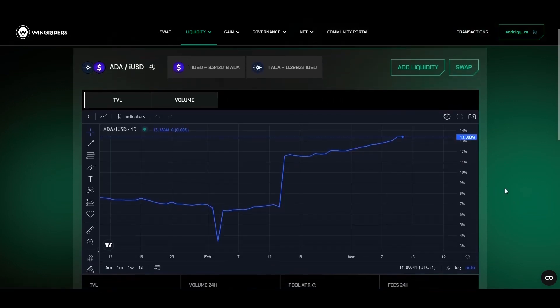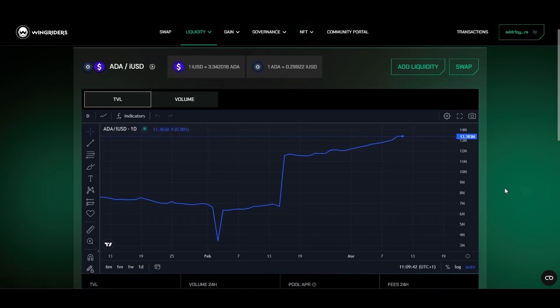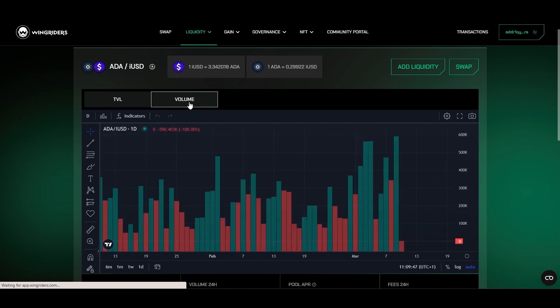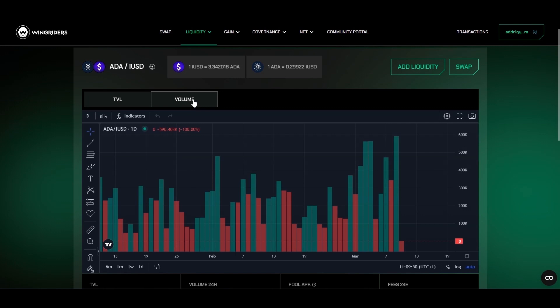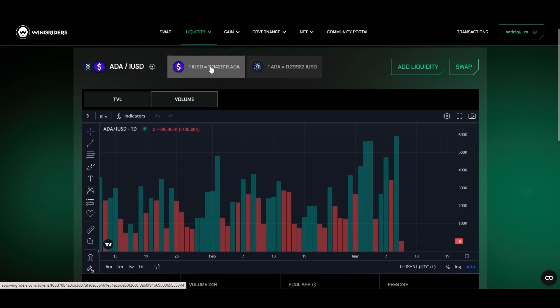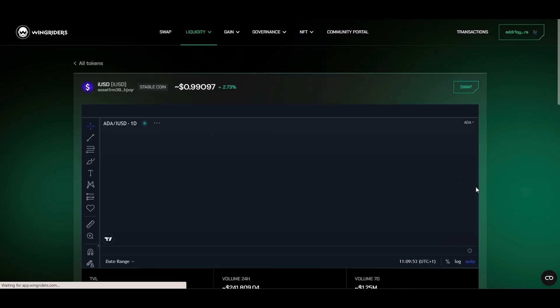It shows the daily development of the total value locked in this pool. You can switch to volume to see the volume of the tokens traded within this pool each day, shown in the same kind of graph. Lastly, you can use this graph to see the development of the token value.